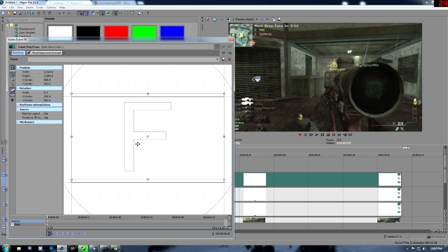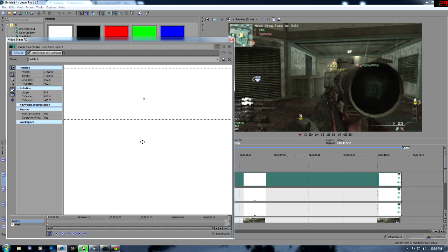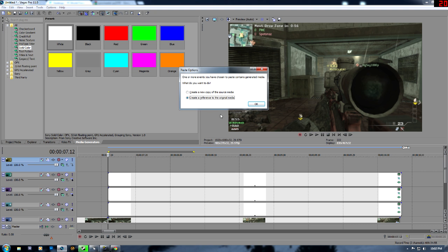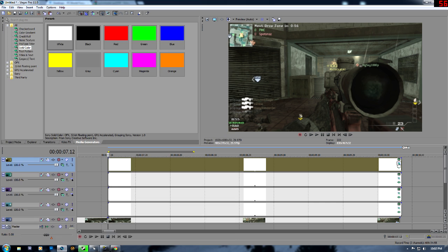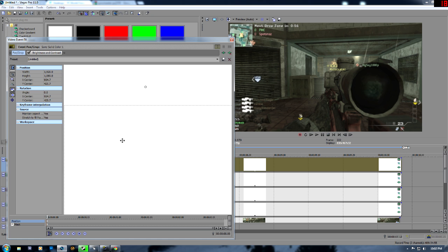Pan and Crop — same thing. That looks good. And then just one more. Pan and Crop, same exact thing. And you are done.